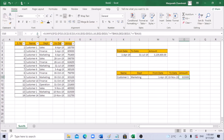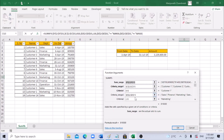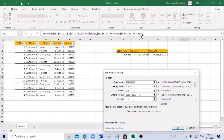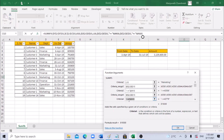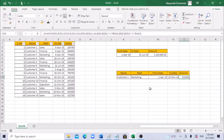The key thing is to use the SUMIFS function, and when adding date criteria make sure you add the greater-than or equal-to sign for the from-date and less-than or equal-to for the to-date — wrapped in double quotes, then use ampersand with the cell reference. I hope this session was interesting. If you found the video useful, do subscribe, hit the bell icon, and like the video. Thank you for your time — happy learning!